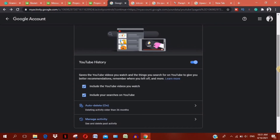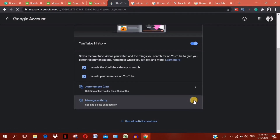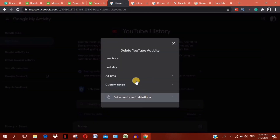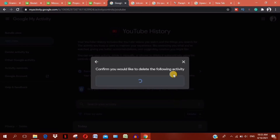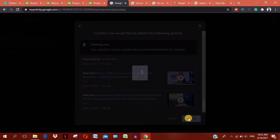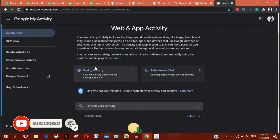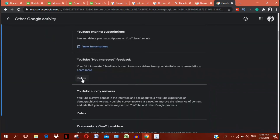If you don't want to use the watch history, click on 'Manage activity' down here. Scroll down and click on the delete button, then choose the option of your choice to reset the recommendations. You can also click on 'Other Google activities', scroll down to 'YouTube not interested feedback' and delete.